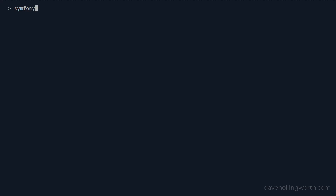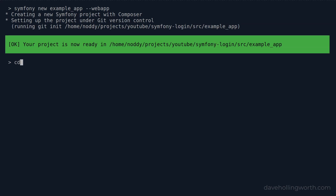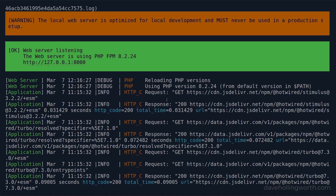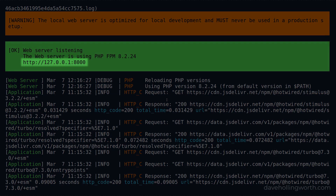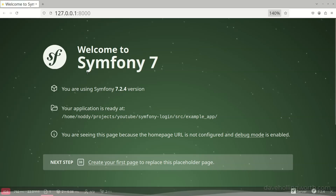Let's start on the command line by creating a new application using the Symfony CLI tool. I'll call it Example App. I'll include the web app flag as this will be a traditional web application, so this will include things we need like Twig, the Maker Bundle and so on. This will install the framework and related components into a directory called Example App. Let's change into that directory, then run the local built-in development server with the Symfony serve command. The development server is now running, so in a browser let's go to that address to check it's working OK, and there we see the Symfony welcome screen.